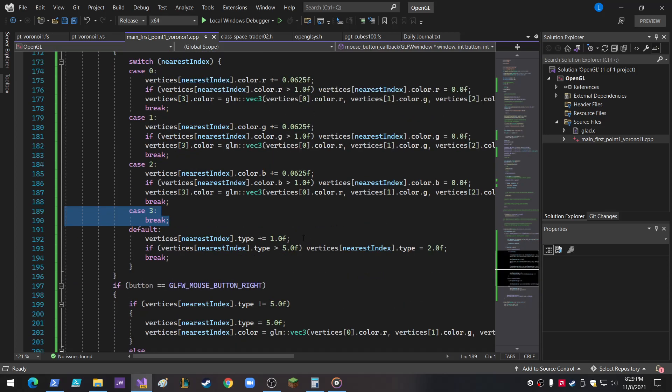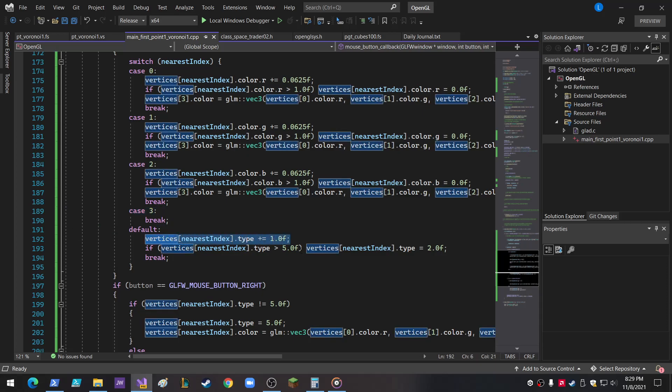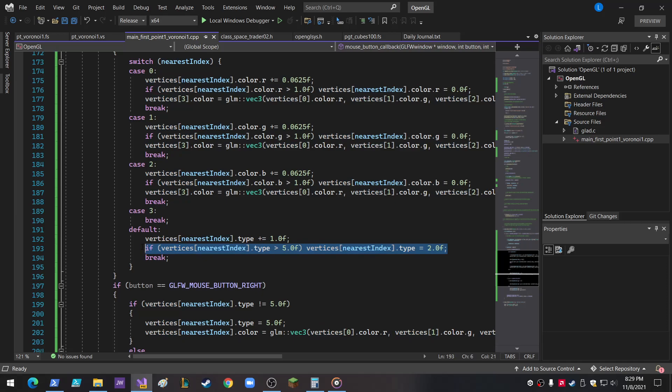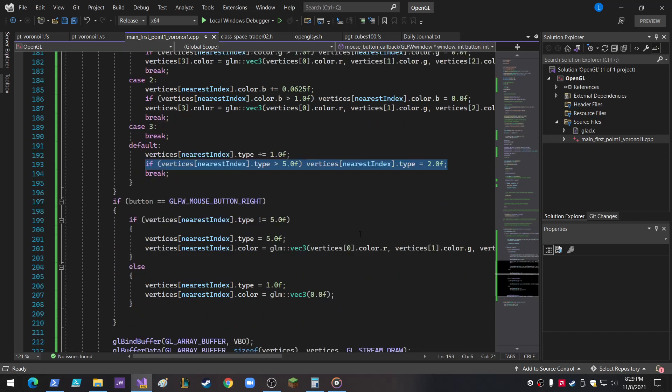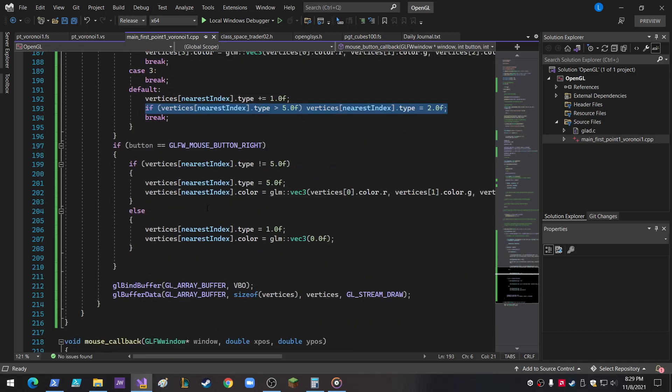And then down here, if it's greater than the fourth block, then it does just the normal type, plus equals one, cycles up to five. If it goes beyond five, it goes back to two, and that's why we get that solid. We get the solid and then the different cube block things, cube grid things.